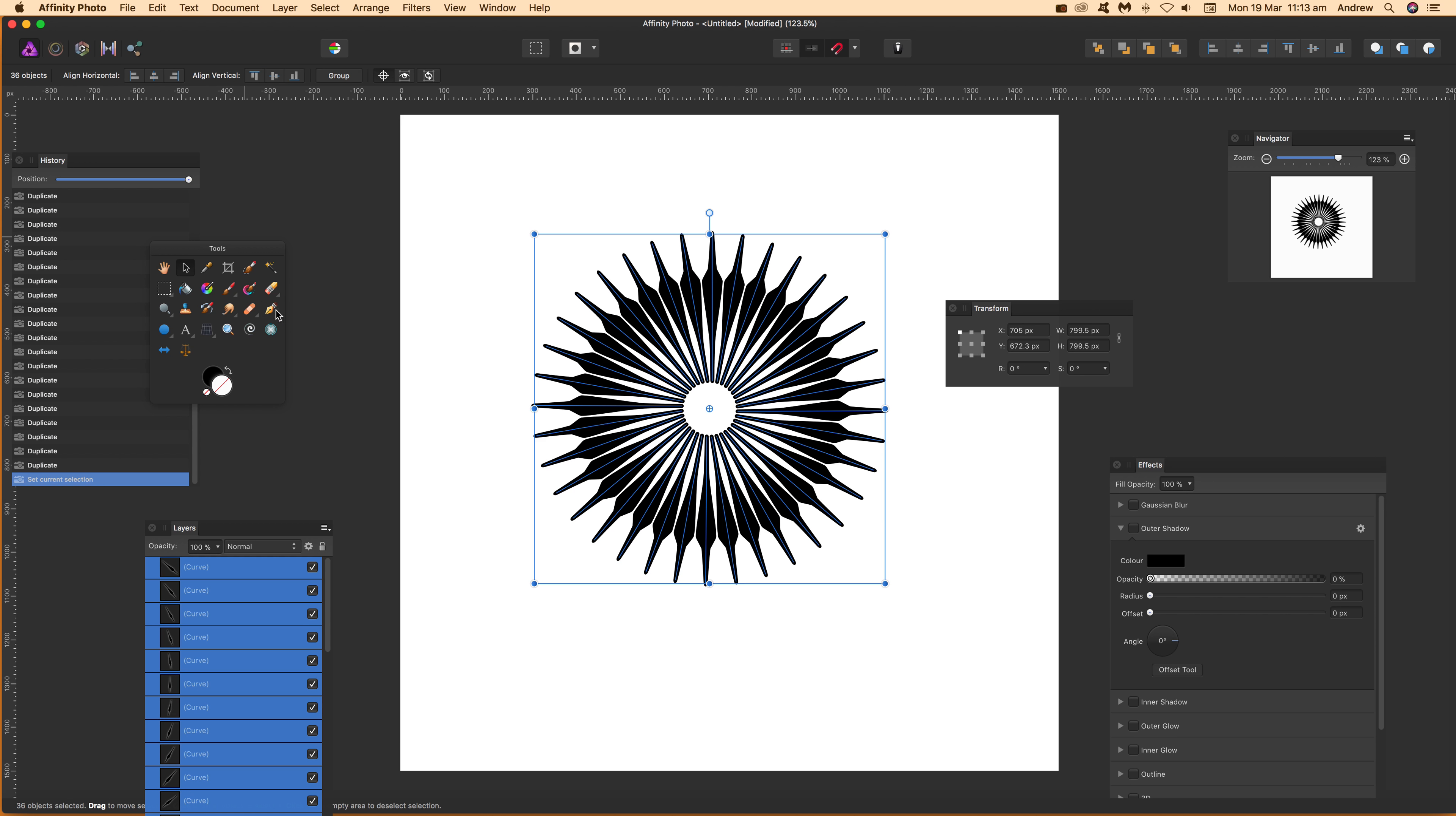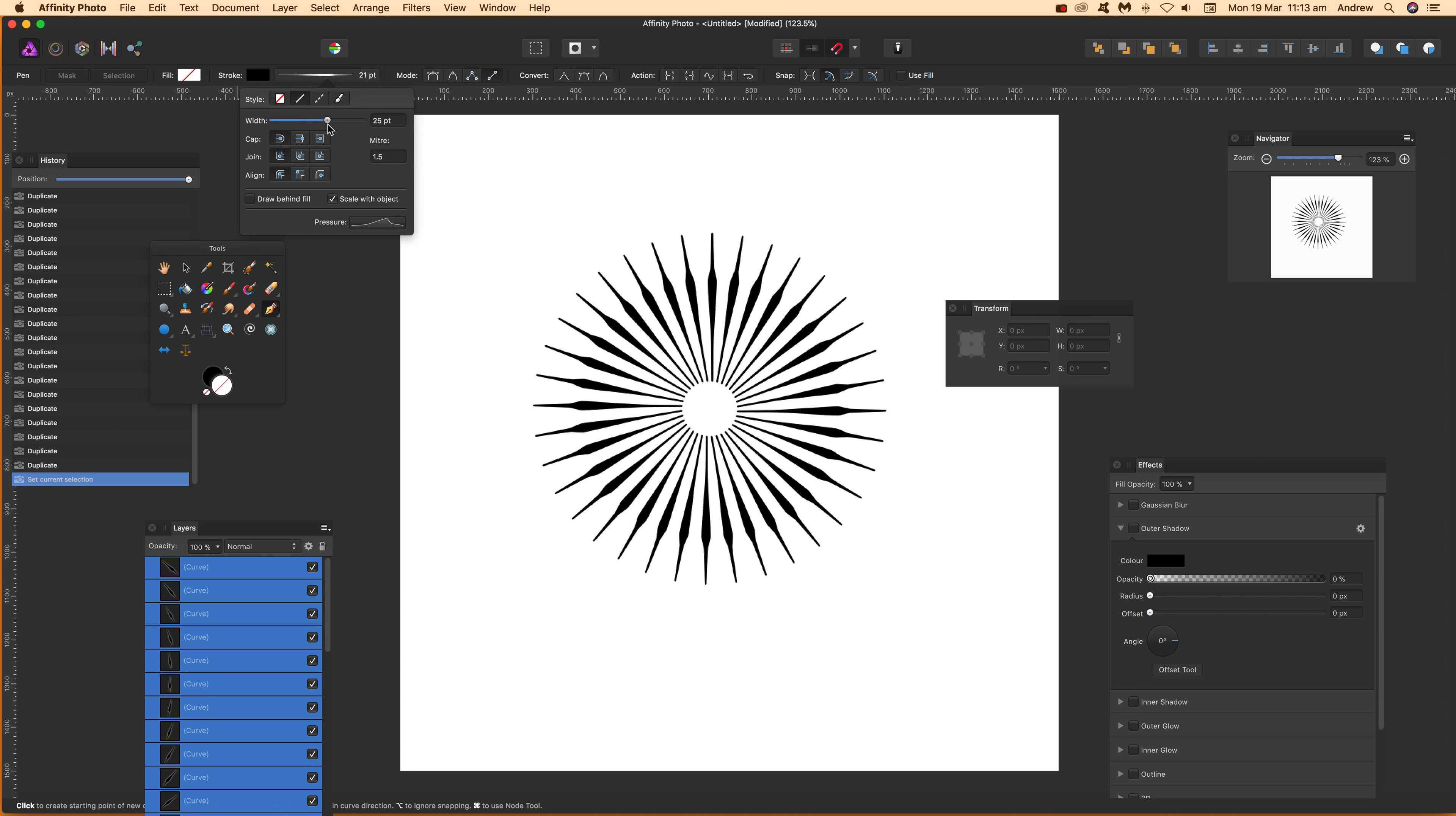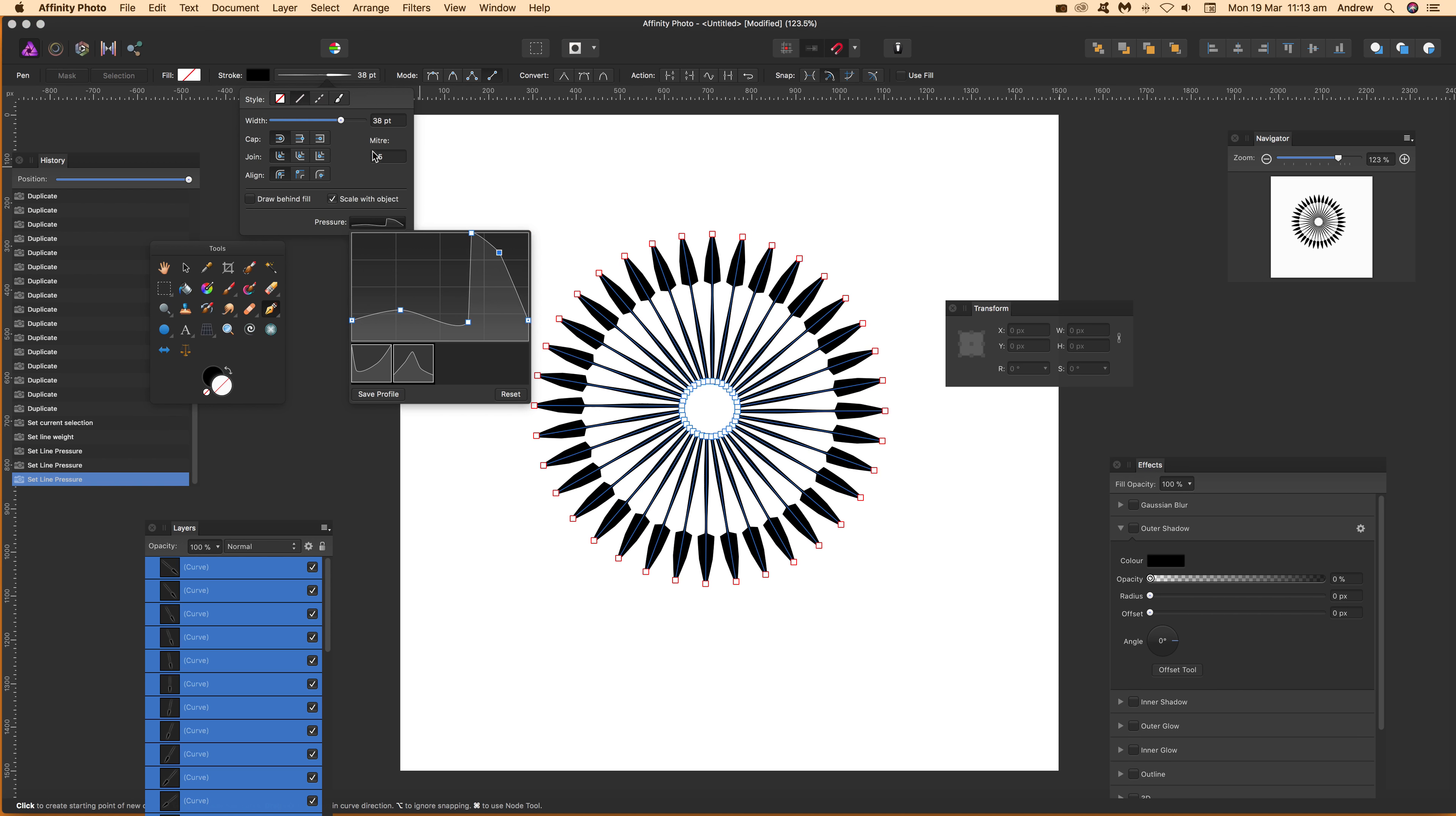I can also just go back to the pen tool and just say maybe select that. Change the width for all of them so you can create a different type of design and just pressure. You can modify that as well. So you can create different designs very quickly and easily by using just this pressure feature. So that's it.